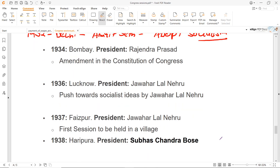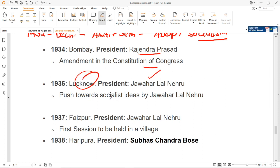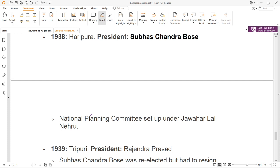1934 का session Bombay के अंदर हुआ, President थे Rajendra Prasad, और इसके अंदर Congress के Constitution के अंदर कुछ amendments किये गए. 1936 session जो Jawaharlal Nehru की presidentship के अंदर हुआ Lucknow में, और socialist ideas को यहाँ पर एक push दिया जाना शुरू हुआ. 1937 session में President फिर Jawaharlal Nehru बने, और Faizpur में यह session हुआ — यह पहला session था Congress का जो एक village के अंदर हुआ. 1938 का session Haripura में, President थे Subhash Chandra Bose, और इस particular session में National Planning Committee बनाई गई जो Jawaharlal Nehru की presidentship के अंदर set की गई.